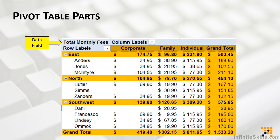A data field is a field from the source data that contains values to be summarized. In this case, it's total monthly fees. So it's taking the monthly fees field and adding a sum function for it. For most source data, we can choose how to summarize the data. The default will be to count if the field contains text values, or to sum or total if it's a numeric field. Here, it's totaling the monthly fees.